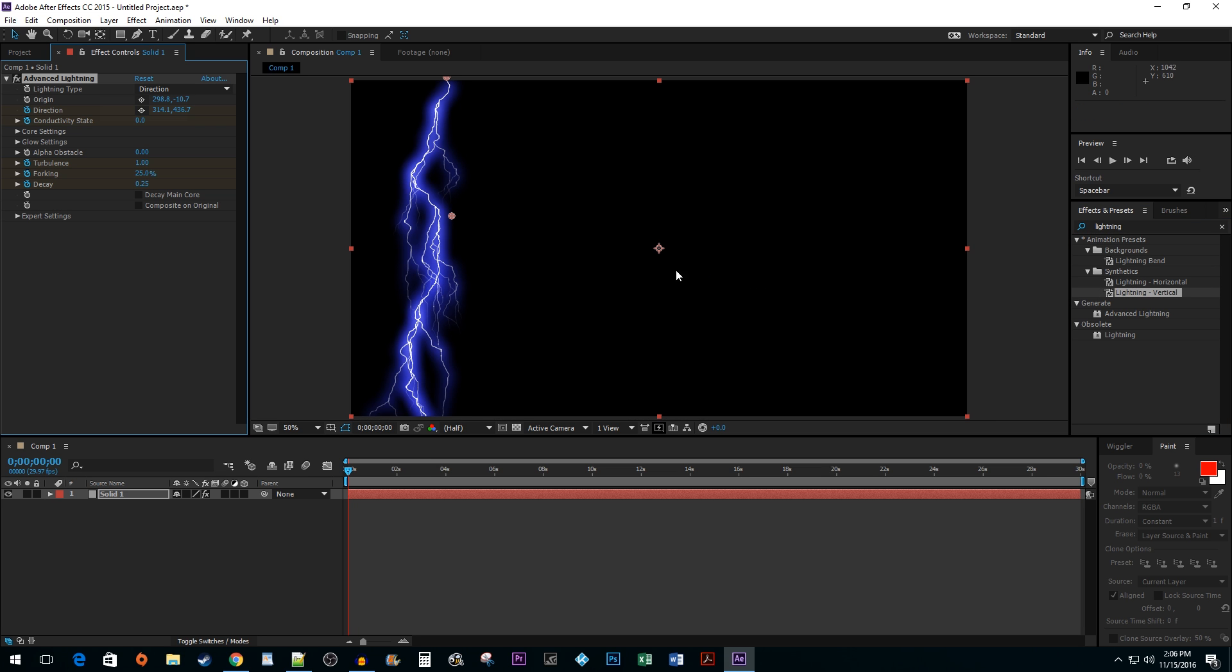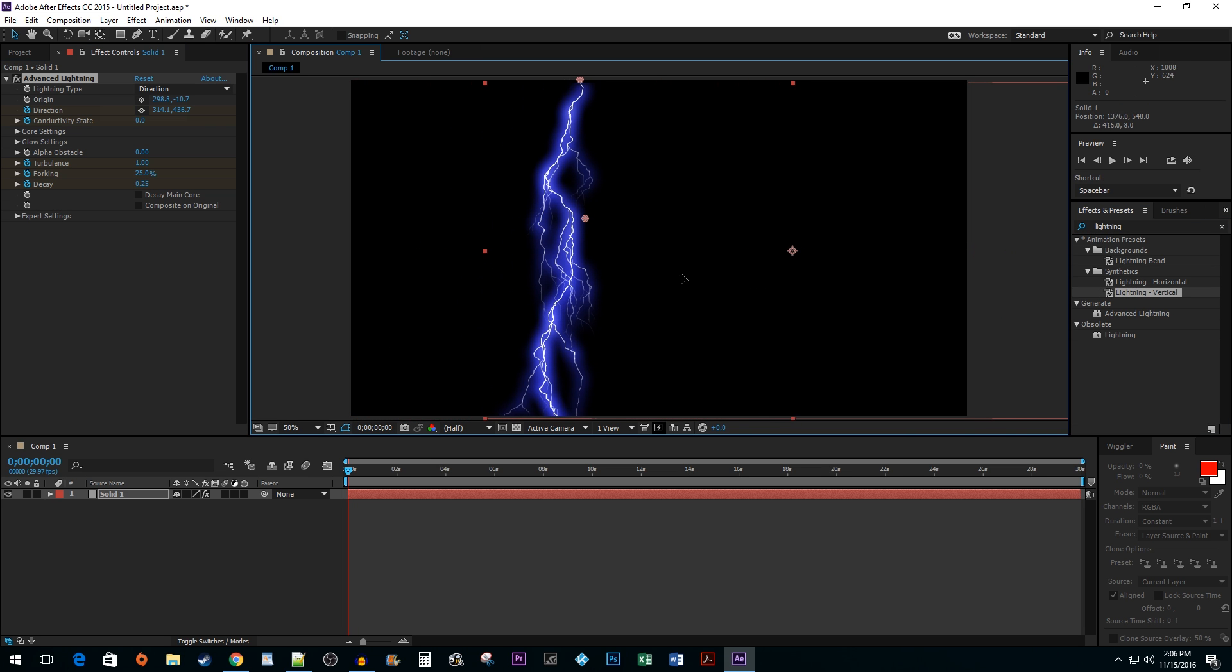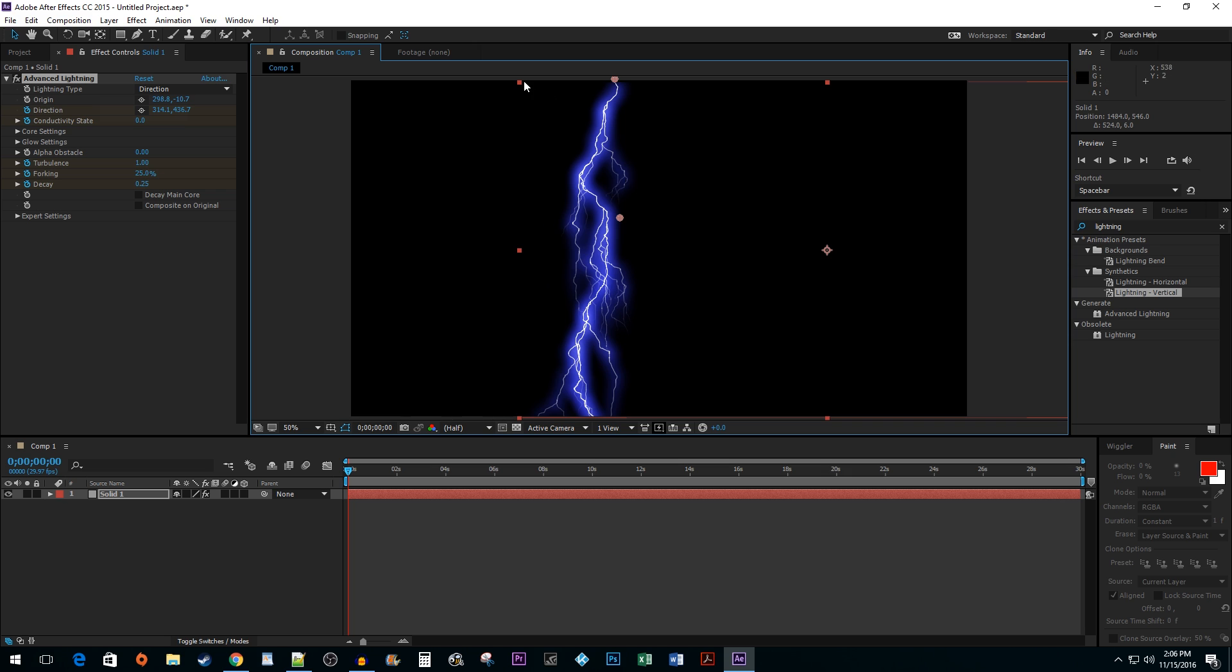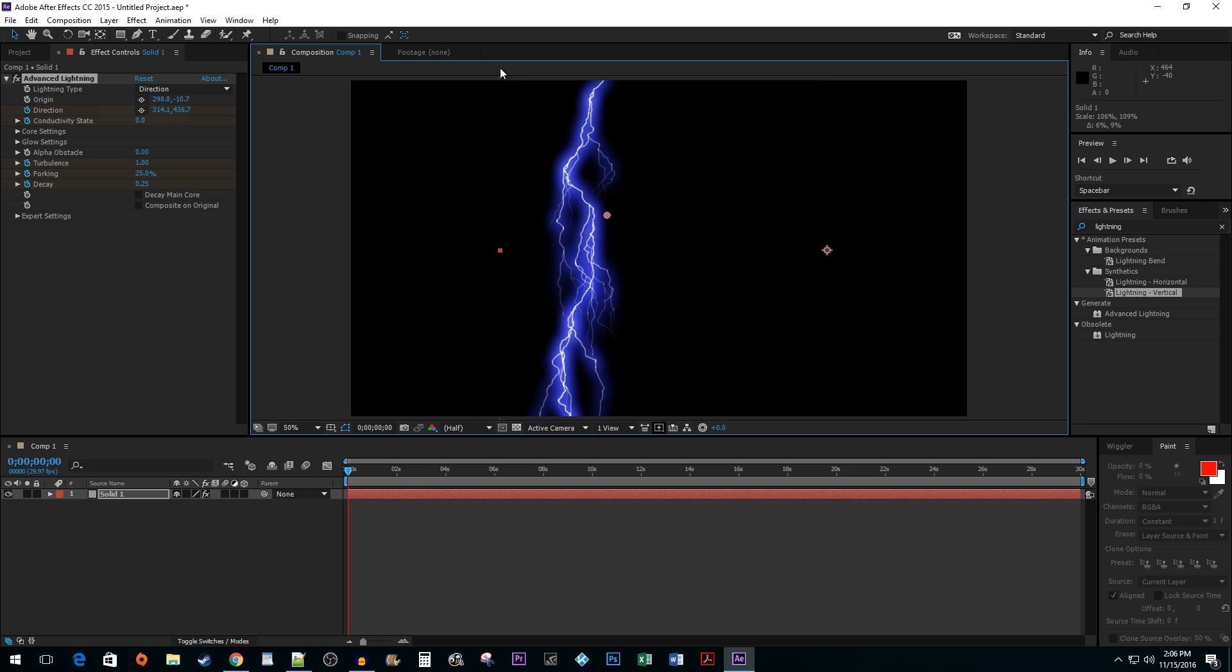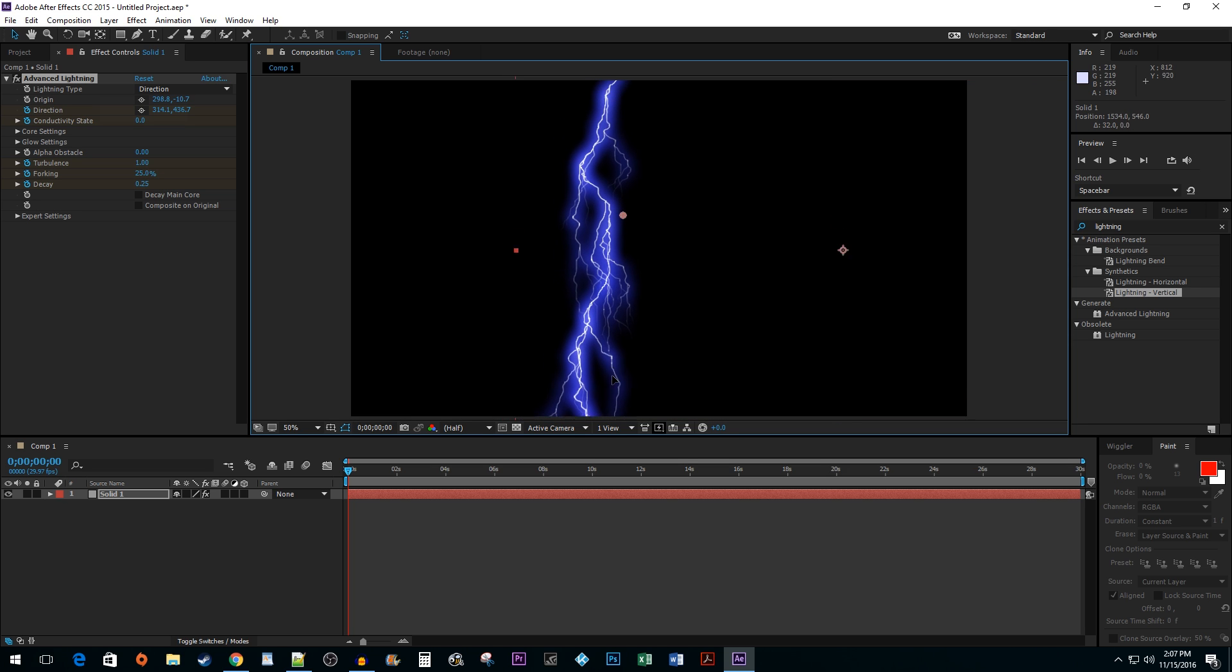Click and drag your lightning to reposition it. You can also use the Handles to resize it if you'd like.